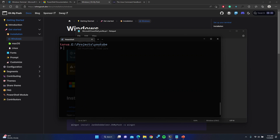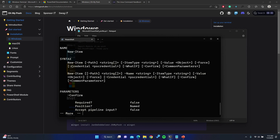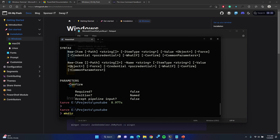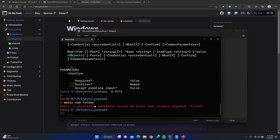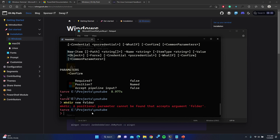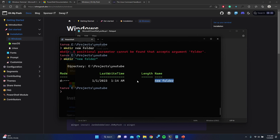Inside this YouTube folder I'll show you how to create a brand new directory. The command is `mkdir`, which stands for make directory. If you run `man mkdir` you can see it's described as "new item" and it takes a path string — the name of the folder you want to create. So I'll type `mkdir new folder`. If I enter this, you'll see an error — a positional parameter error — because there is a space in the name. If you want a space in your folder name you have to wrap it in quotation marks. Now with the quotes, the folder "new folder" is created inside YouTube.